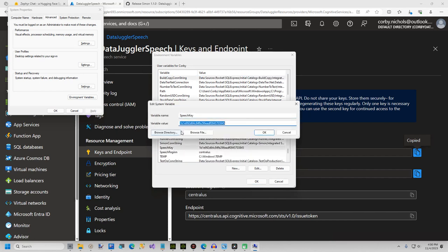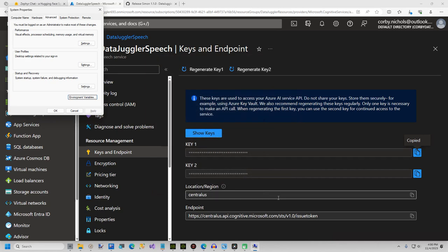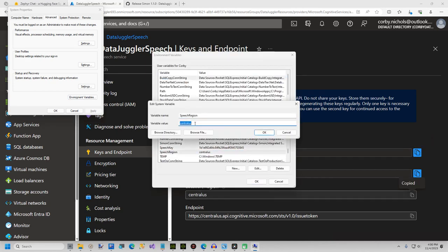This brings up the same screen I am showing you here. In the name box, type in speech key, all one word. Paste in your key you copied from Azure and then hit the OK button. Click the new button again. This time, type in speech region, all one word. Paste in your region copied from Azure and hit the OK button again.